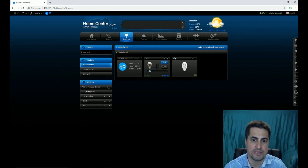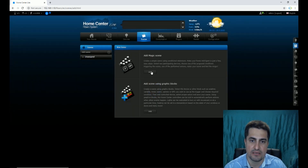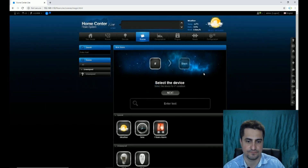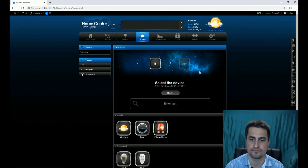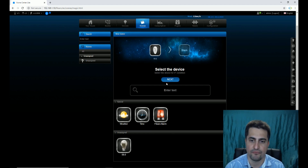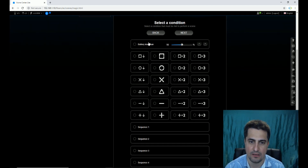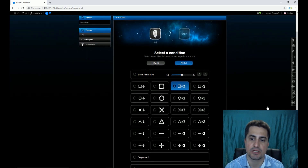Let's use the Keyfob in Scenes. In the Scenes section, I click Add Scene, then Add Magic Scene. I select the device for the if condition — I select Keyfob for the if condition. The next step is selecting a condition that must be met to perform a scene. Let's select the square button clicking two times.